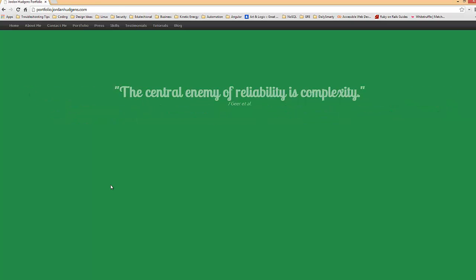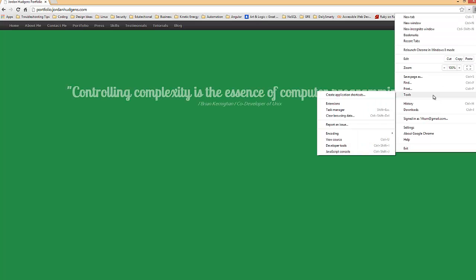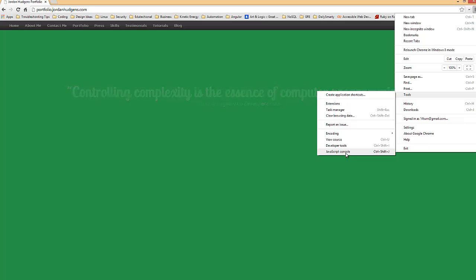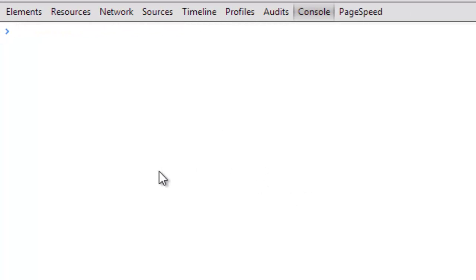The very first thing we're going to do is go up to this top right hand corner and go down to Tools and click on the JavaScript console. You could also hit Control Shift J and it will do the same thing. I'm going to drag it up so we're taking up the whole window. You see the little cursor right here - this is where we can input our JavaScript and test it out.